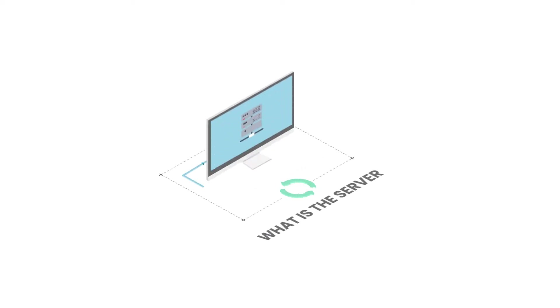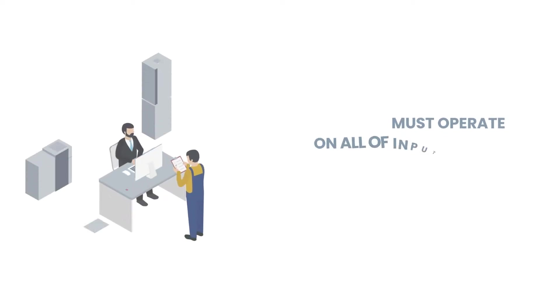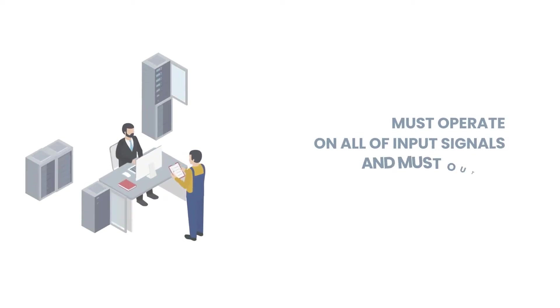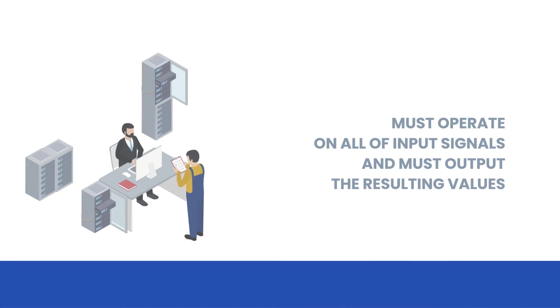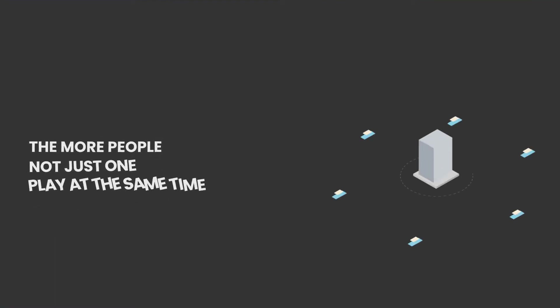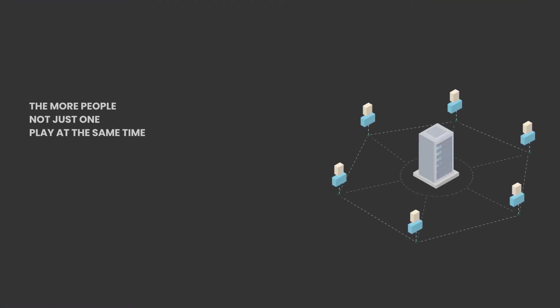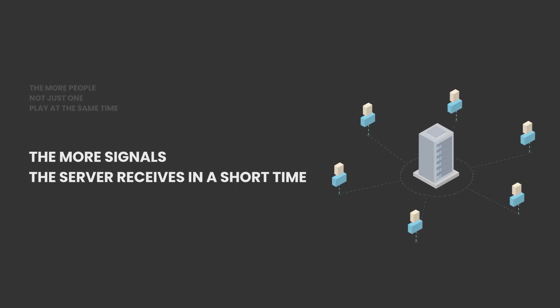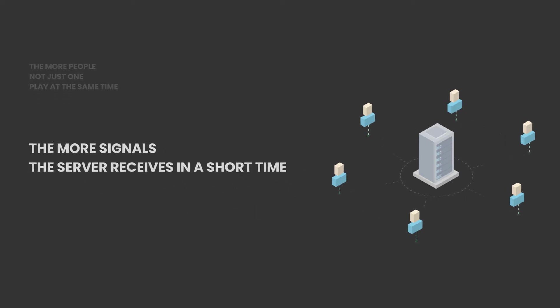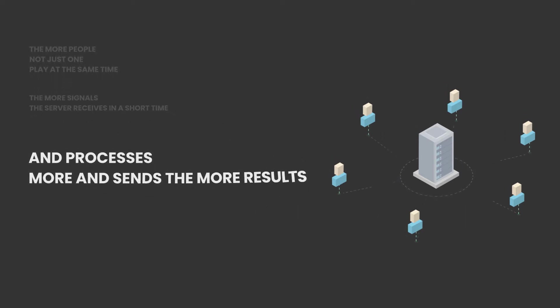What is the server? The server must operate on all input signals and must output the resulting values. The more people, not just one, play at the same time, the more signals the server receives in a short time and processes more and sends the more results.